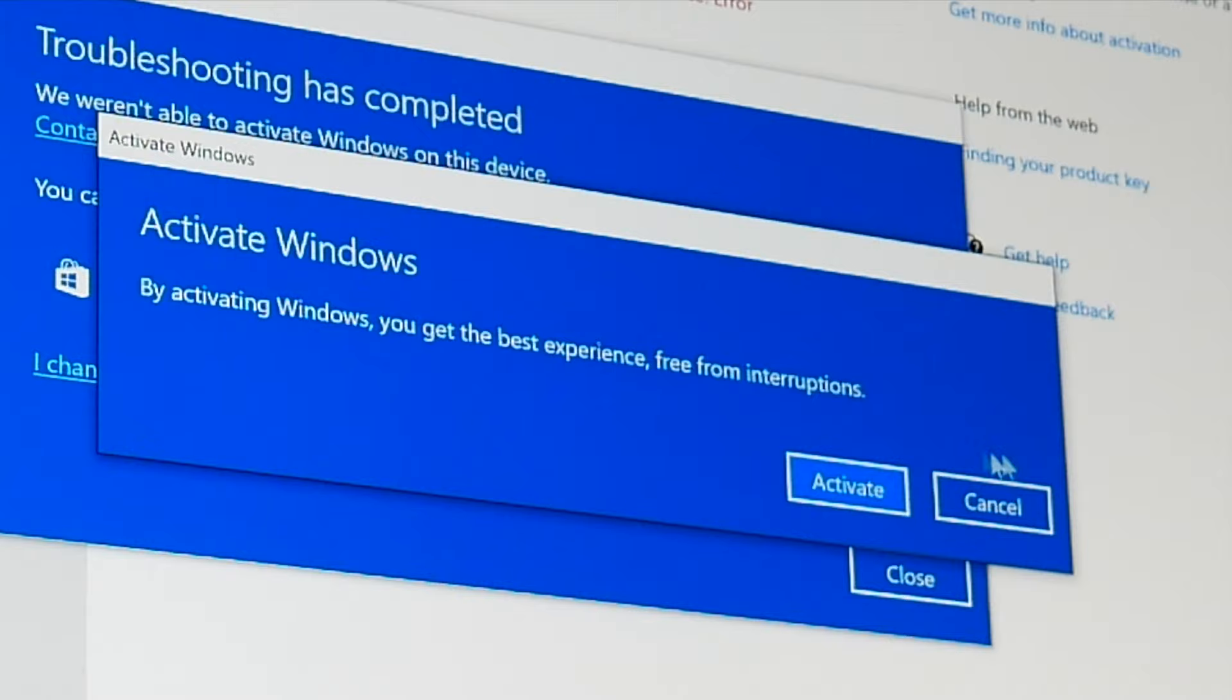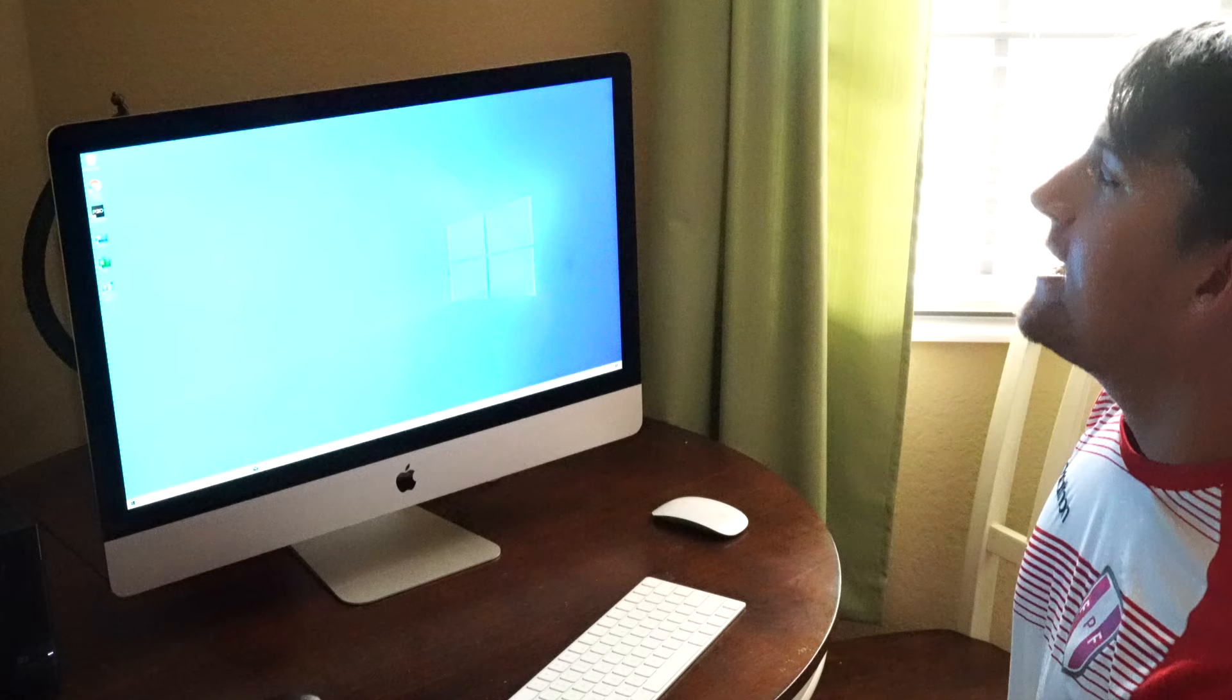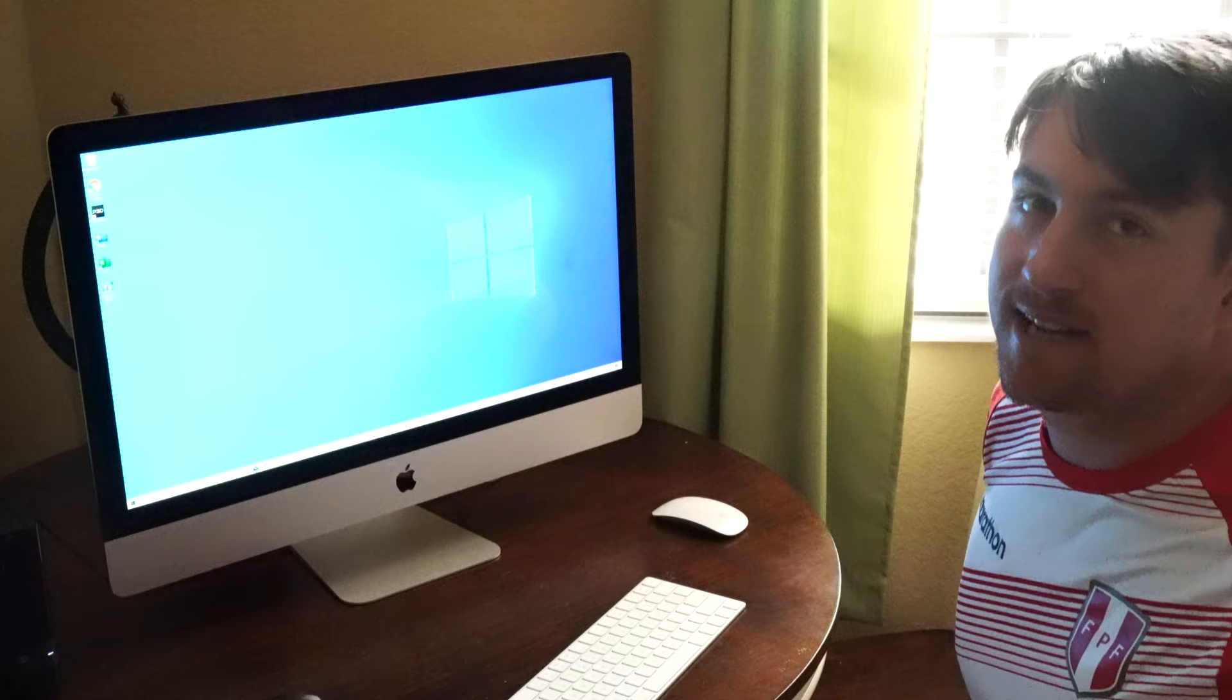Okay, so this little window comes up. It says activate windows. By activating windows, you get the best experience free from interruptions. Absolutely, we want to activate windows. I typed in the product key. Anyways guys, that has been an unboxing and a first impressions of Windows 10 home.